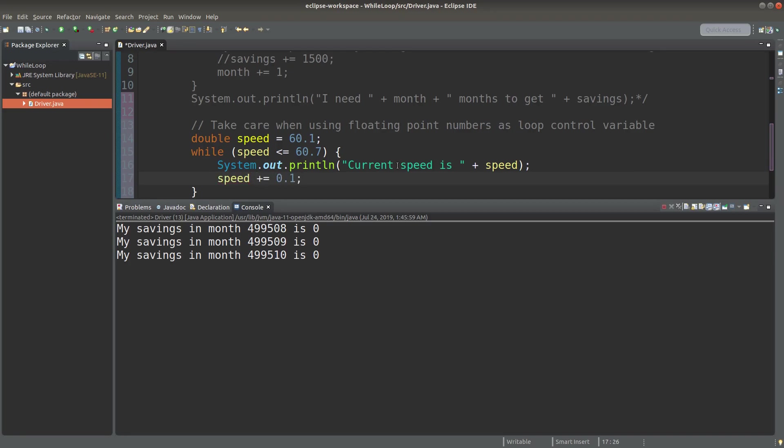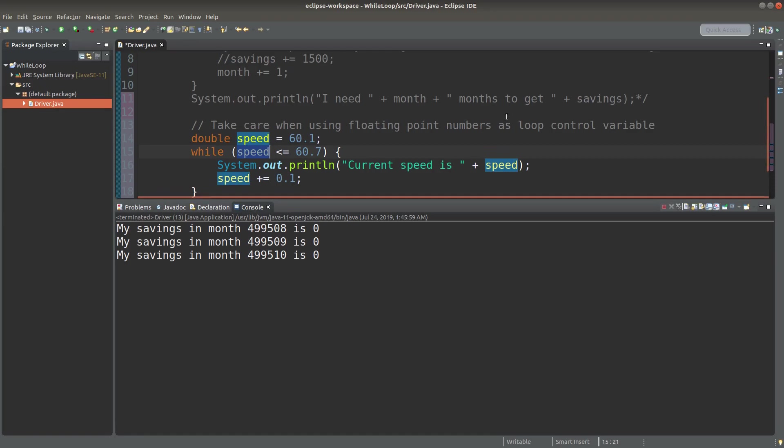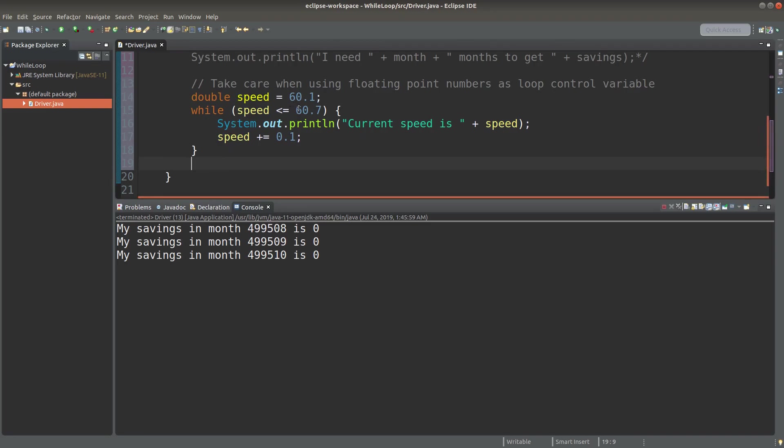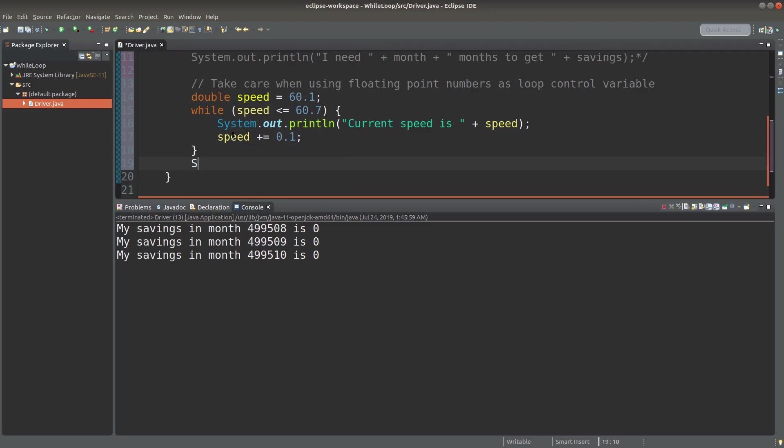How can I do the increment of my speed? I would increase the speed by 0.1 kilometers per hour. So I am able to change the value of the loop control variable by adding 0.1 to the original value of my speed. If my target of 60.7 kilometers per hour is reached, I can print out the speed by leaving the while loop first.